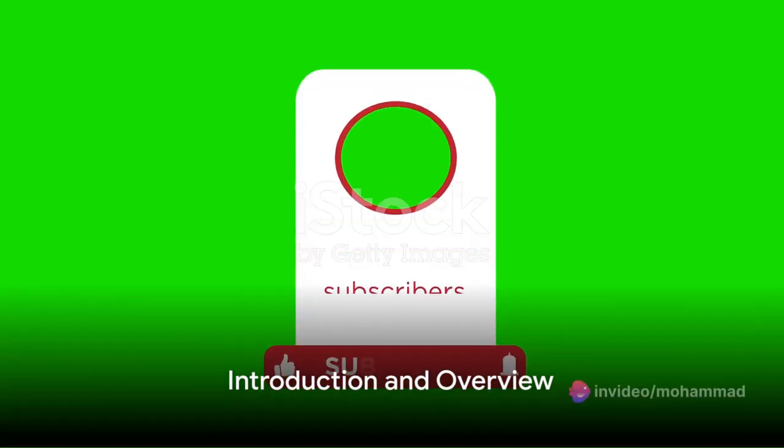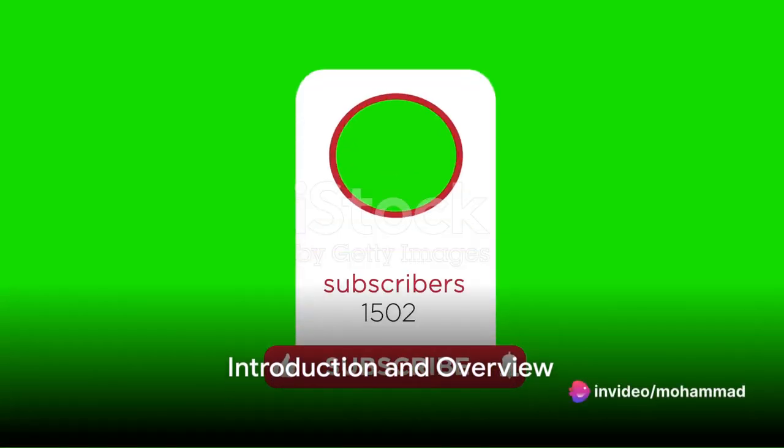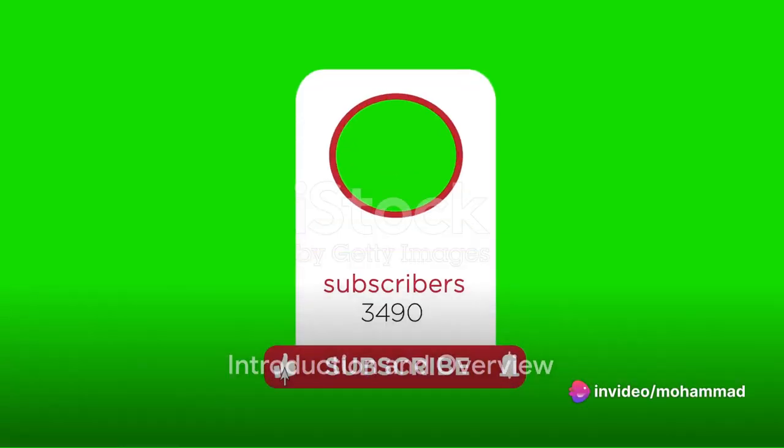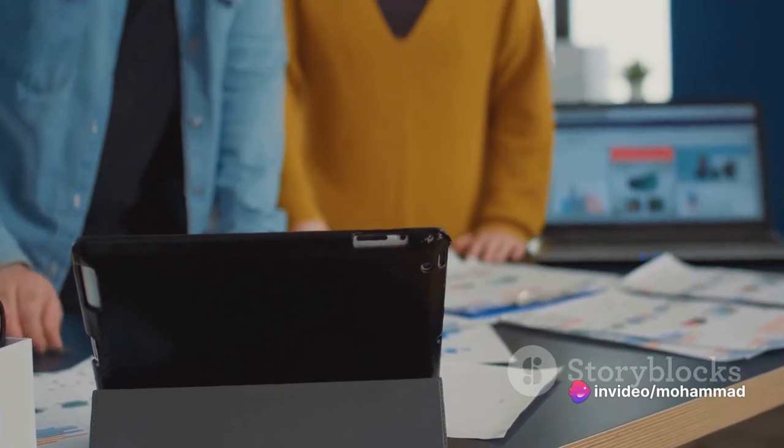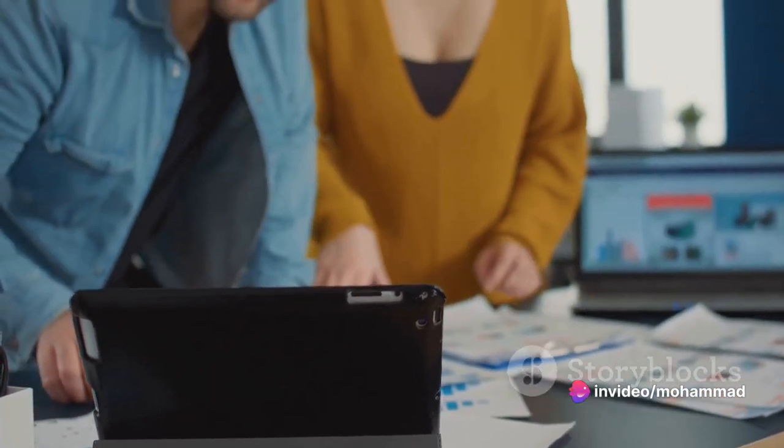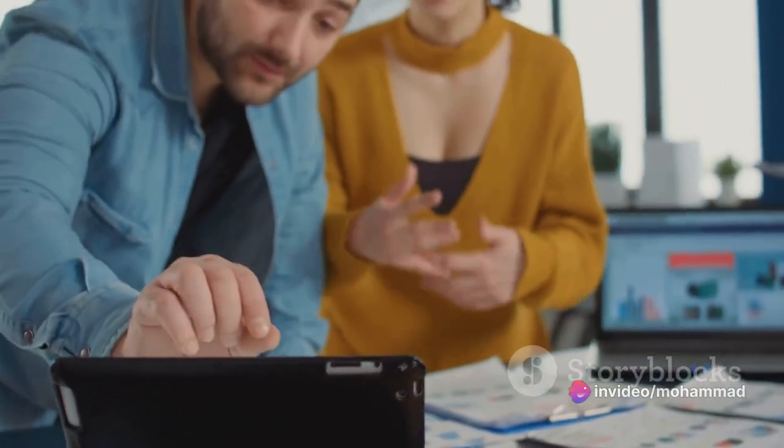Welcome everyone to our channel. We're thrilled to have you here. If you're new here, do consider subscribing for more insightful content.